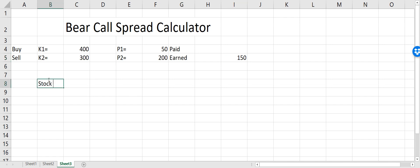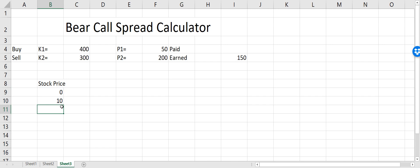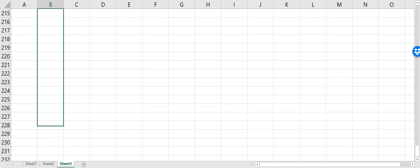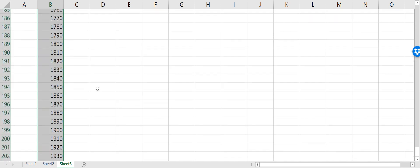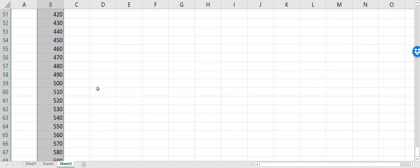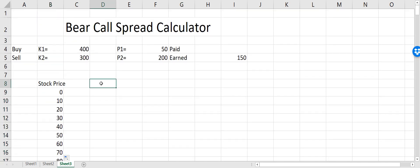Now let's define the stock price column. The stock price starts at zero and we increment it by 10 — I'm referring to the cell above and adding plus 10. We drag it down to get all the different stock prices. Now we need to calculate the profit from Call 1.